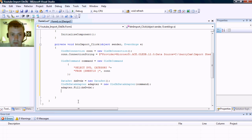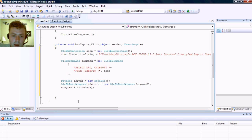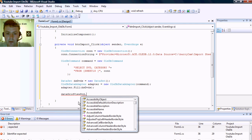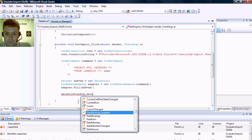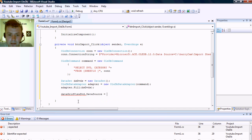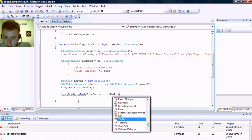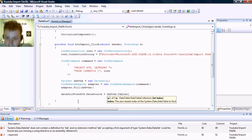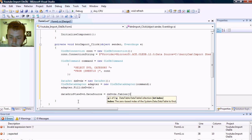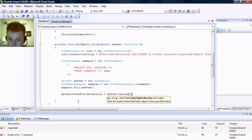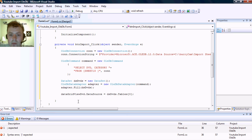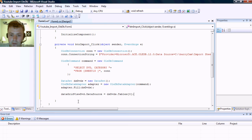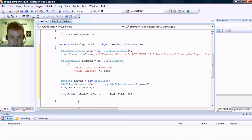But now we have our data grid view which we are going to bind to the data set DVD dot tables. In our case it's the very first, we only have one table in the data set so we're just going to use a zero index. You can name it if you want to, but for this example I want to keep it as simple as possible. So now effectively I think that is all we need.